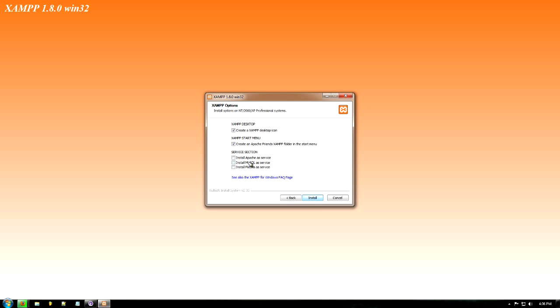Here under server section, you want to install all three of these. Basically Apache is your web server, so it will be running all the scripts that you're using.